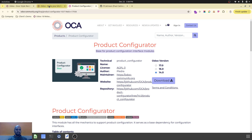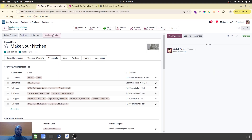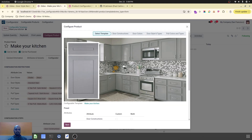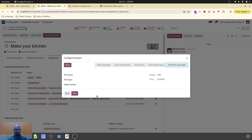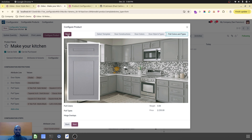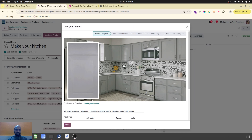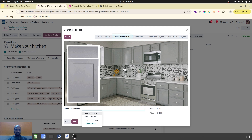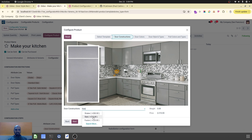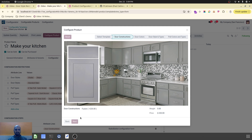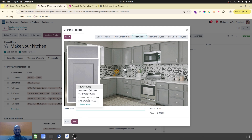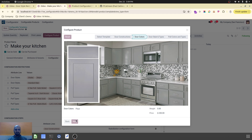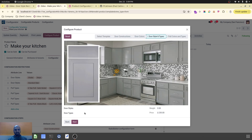When I try to configure a product, it will show me all the images and steps I need to select. The first thing to select is the door construction — I can select shaker, slab, or fusion. When I select fusion, the next step is door colors, where five different types of door colors are available. Then it asks me to select door style, and here only standard slab is shown.